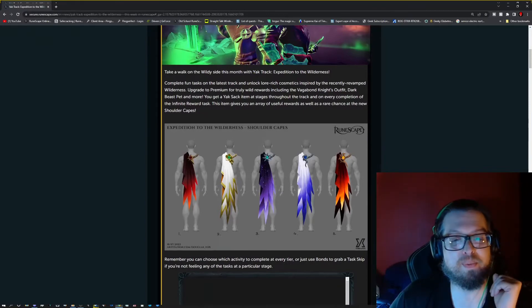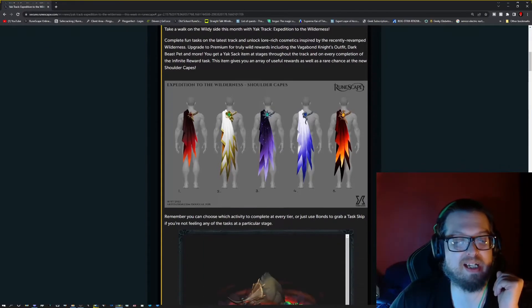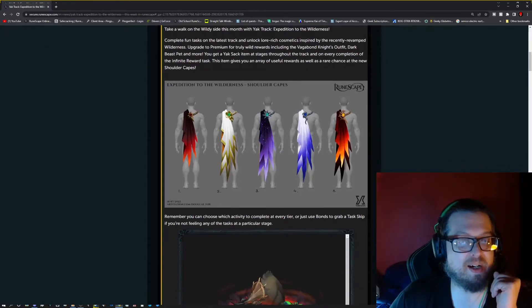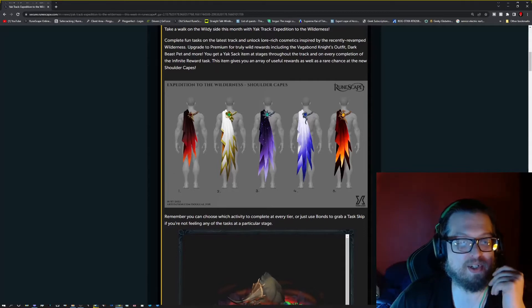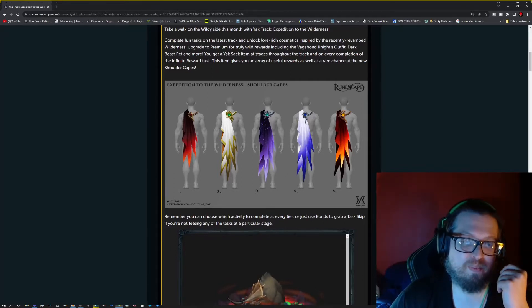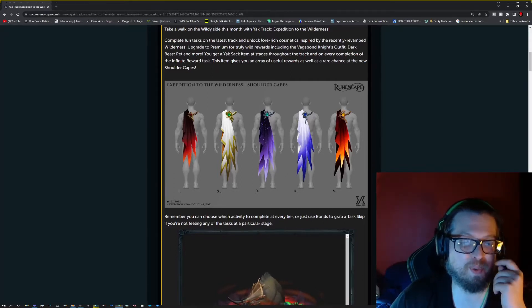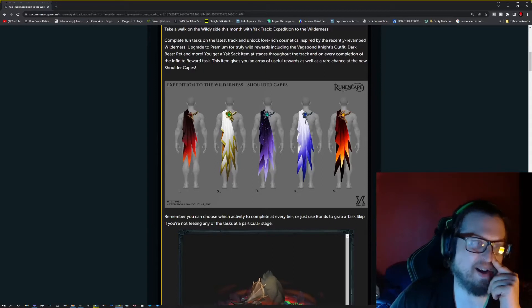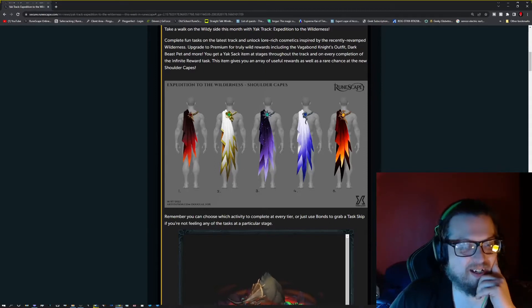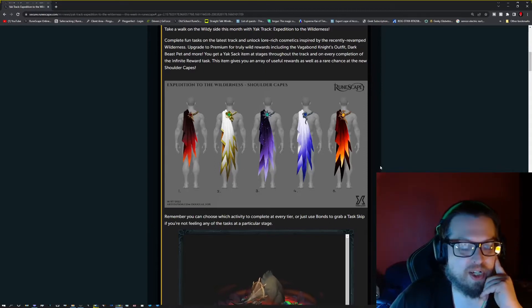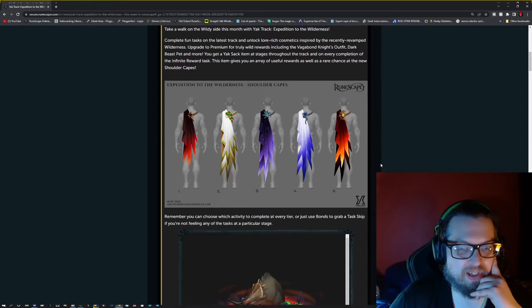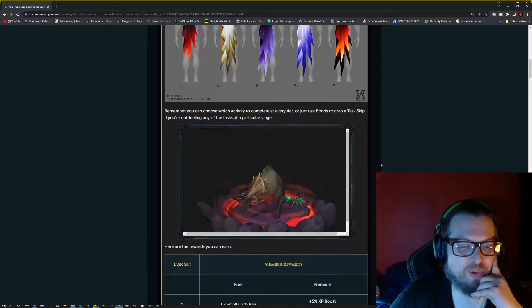But let's go over some of the rewards they're highlighting here at the top. You have a different type of wilderness cape, which looks really cool. This is something I was not expecting from Runescape, to be perfectly honest. But that looks really cool.